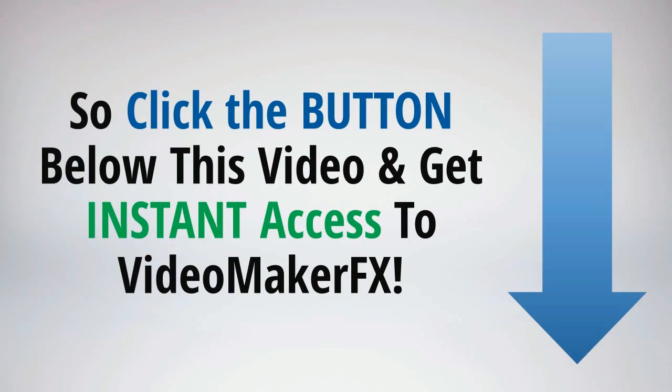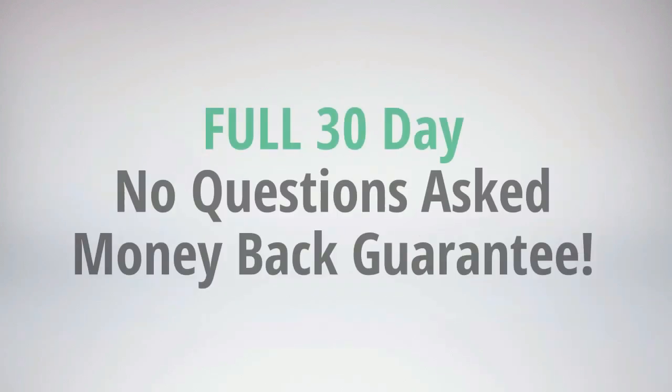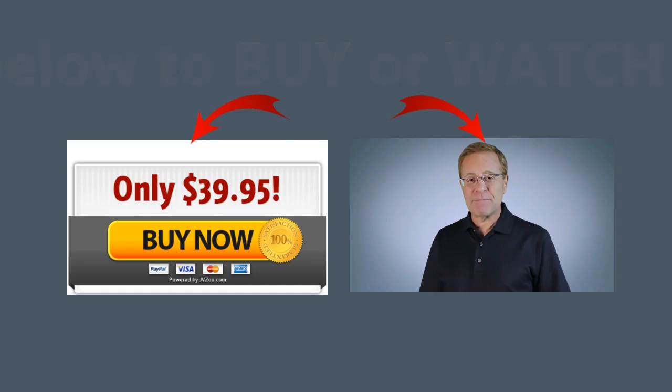So click the button below this video right now and get instant access to Video Maker FX and never worry about making a video again. We offer a full 30 day no questions asked money back guarantee. I'm absolutely 100 percent certain that you're going to love this software and it's going to be one of the most valuable investments you make to growing your business and leveraging the incredible power of video.